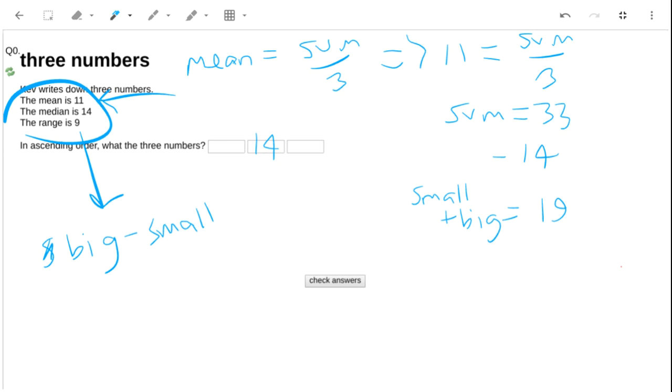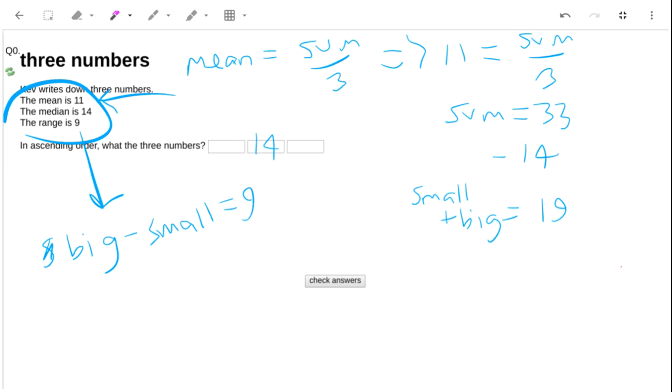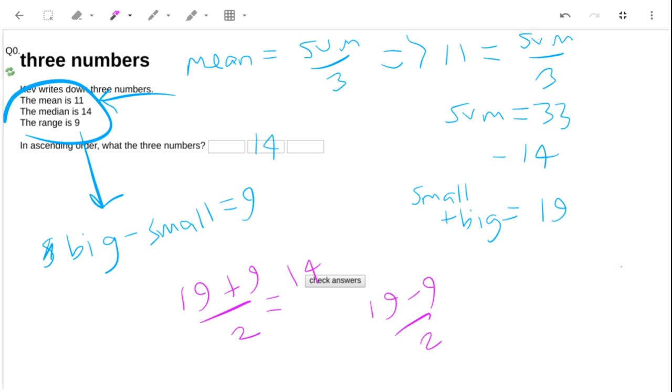Now this is a sum and difference problem. So to work out the two numbers, we can add those two and divide by 2. That gives me 14 for the biggest number. And if I find the difference and divide it by 2, that gives me 5 for the smallest number. And that's it.